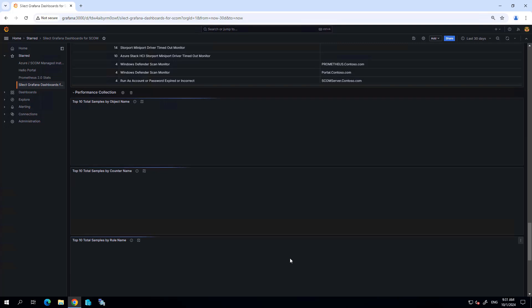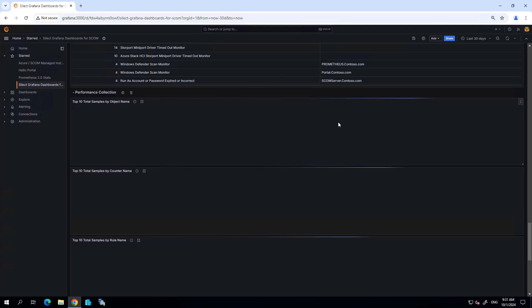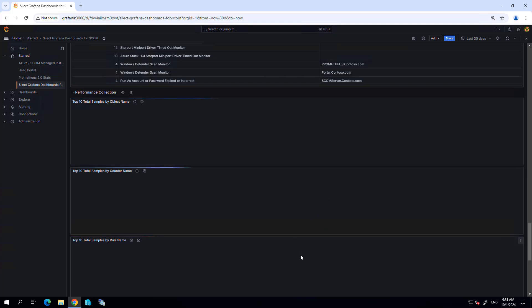Performance collection as well. You'll see this is just taking a minute to run these queries because we are going over a span of 30 days, so it does take a minute to run these queries against the data warehouse, but we'll get information about the performance counter data that's being collected by SCOM.